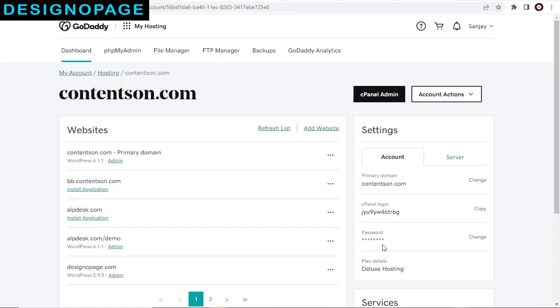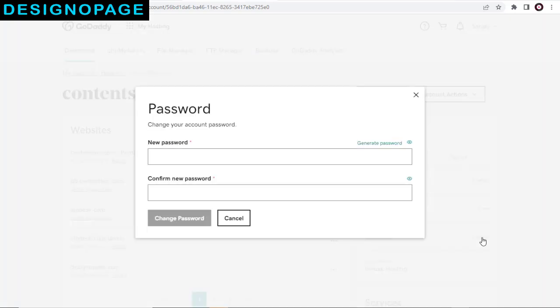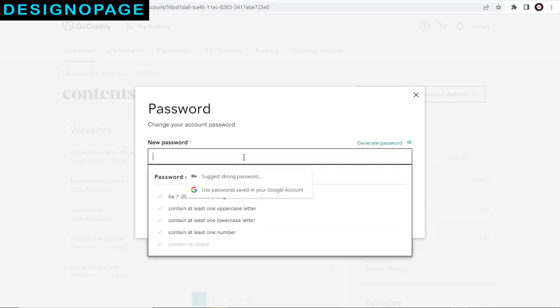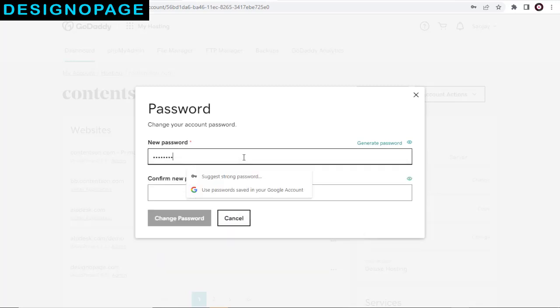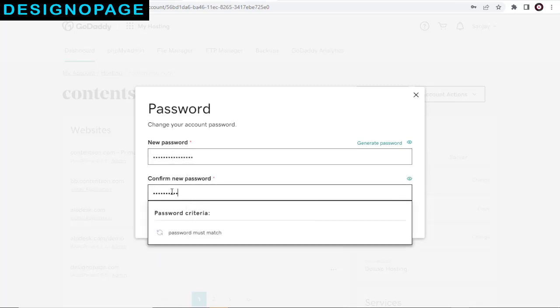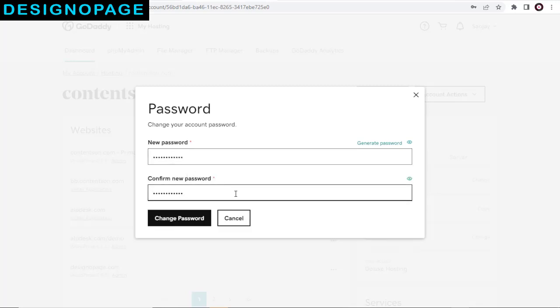If we have saved the cPanel password already, we can use it for logging into cPanel. Or we need to create the cPanel password. So to change password, click Change here. And again here, we can enter new password and save the changes.